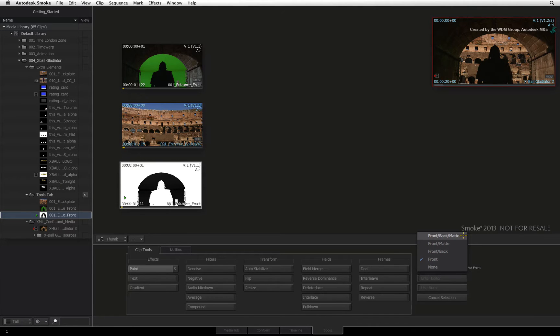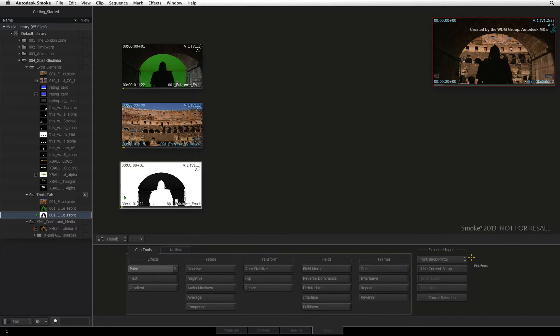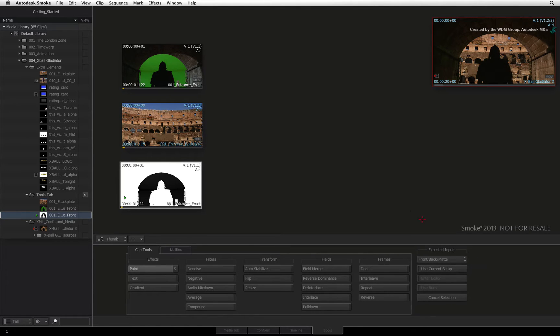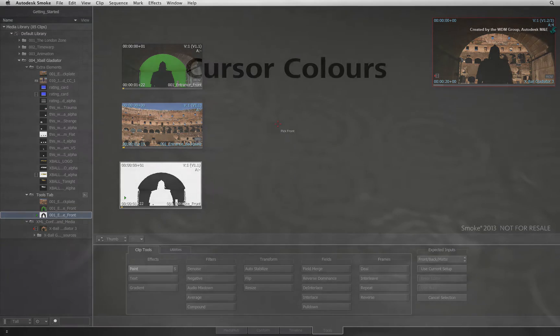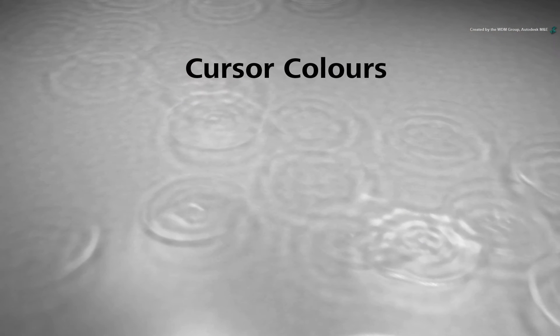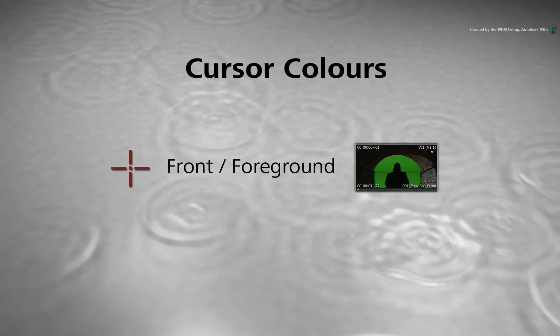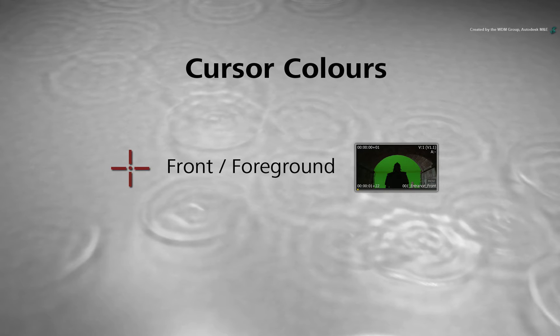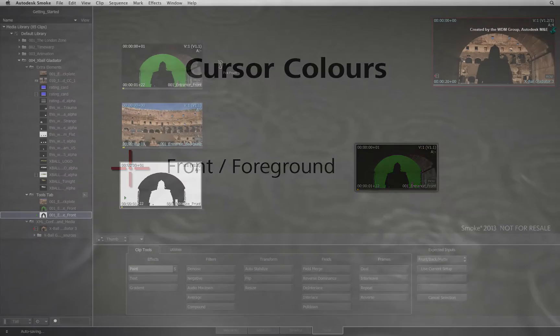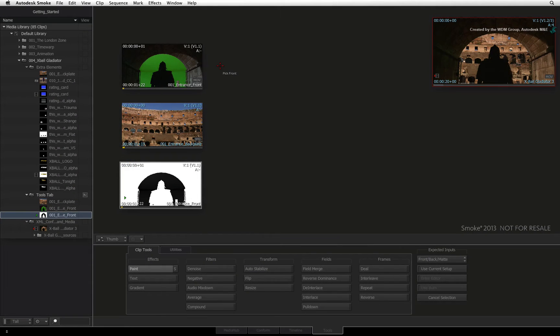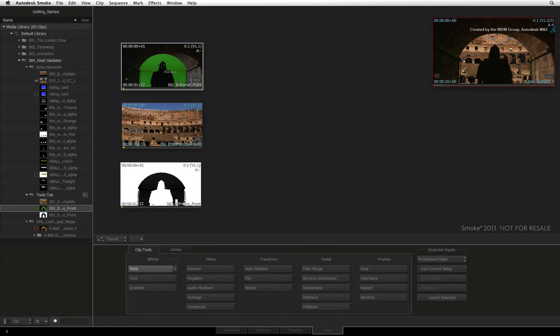We have a foreground, a background, and a matte clip. I'd like to bring your attention to the cursor colors. The colors indicate the type of input the tool is expecting. Red represents the front or foreground input, which refers to the media you are working on—perhaps doing some wire removal with paint. Click the foreground clip to select it.